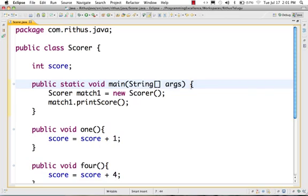This is the Java tutorial. This one is about arguments, parameters, and parameters.